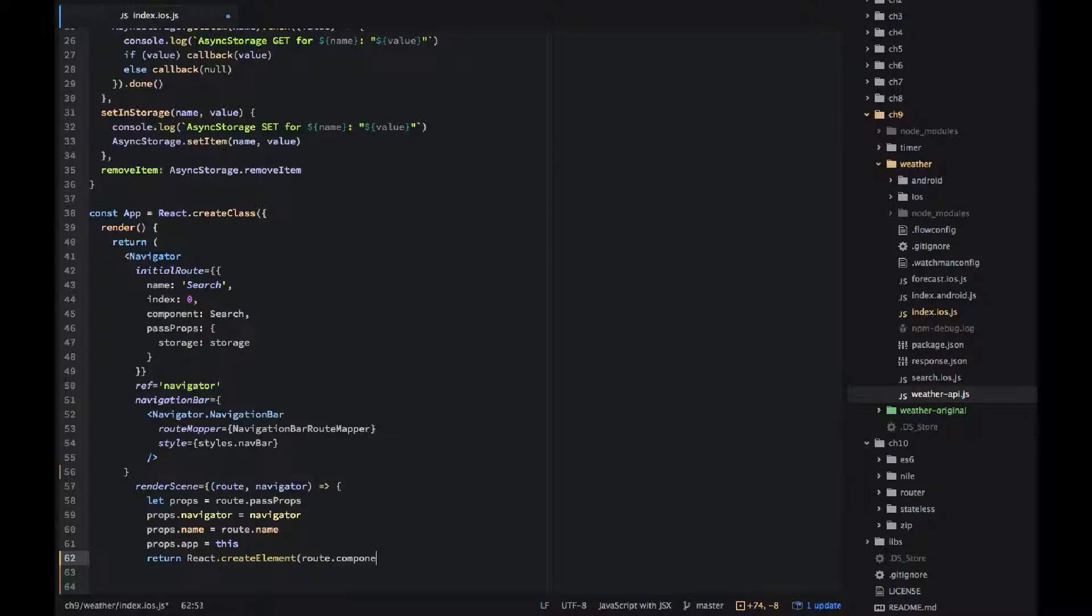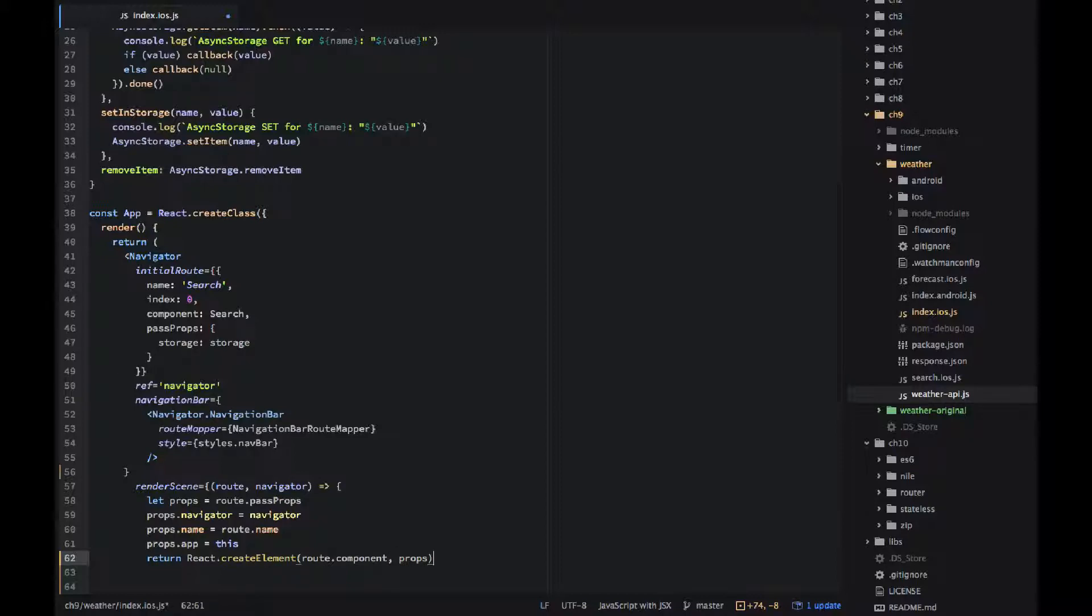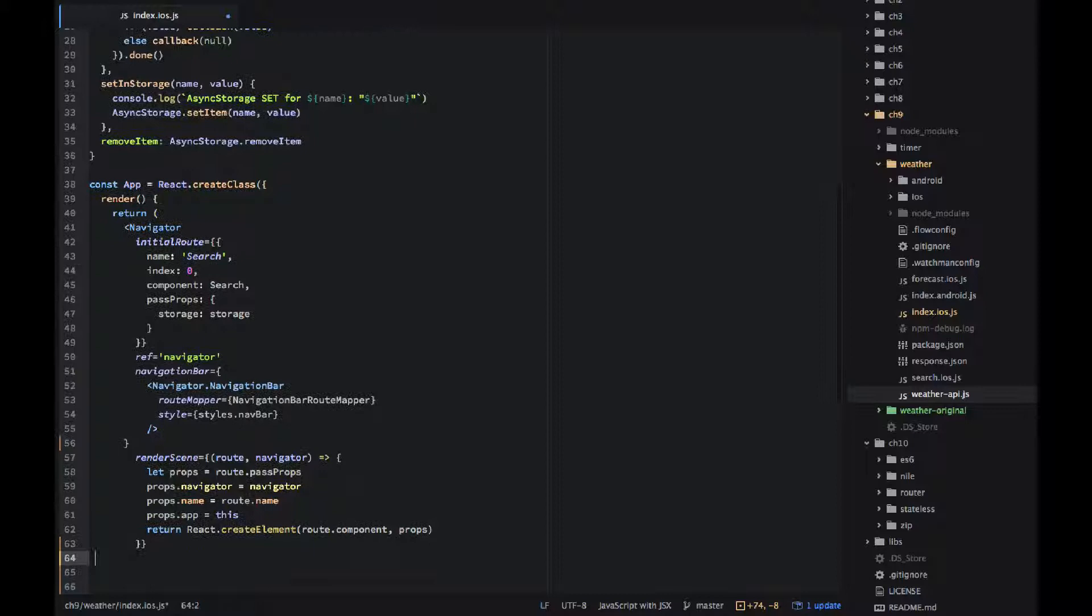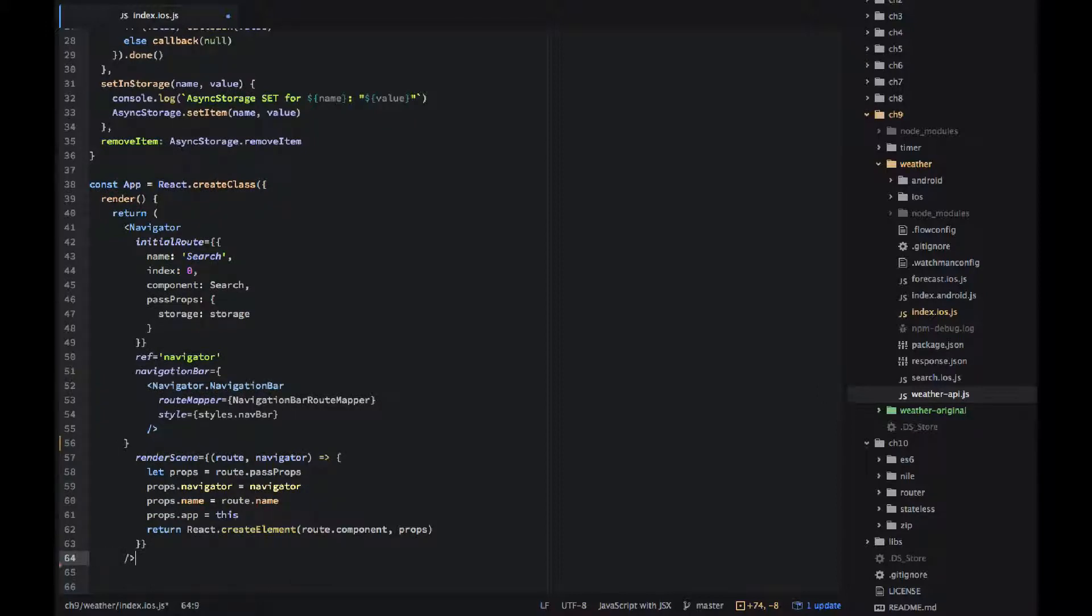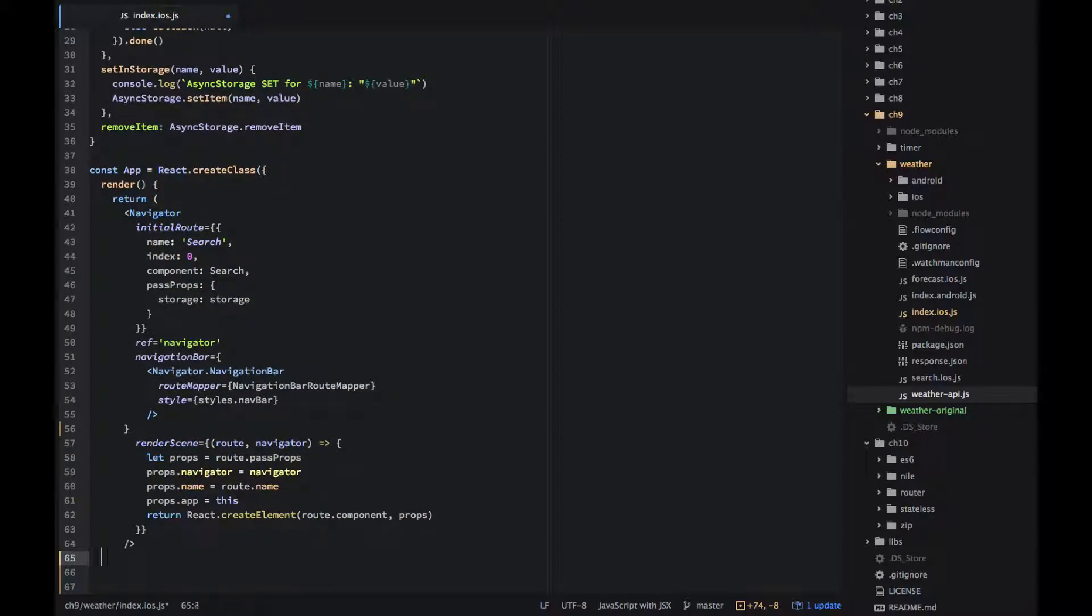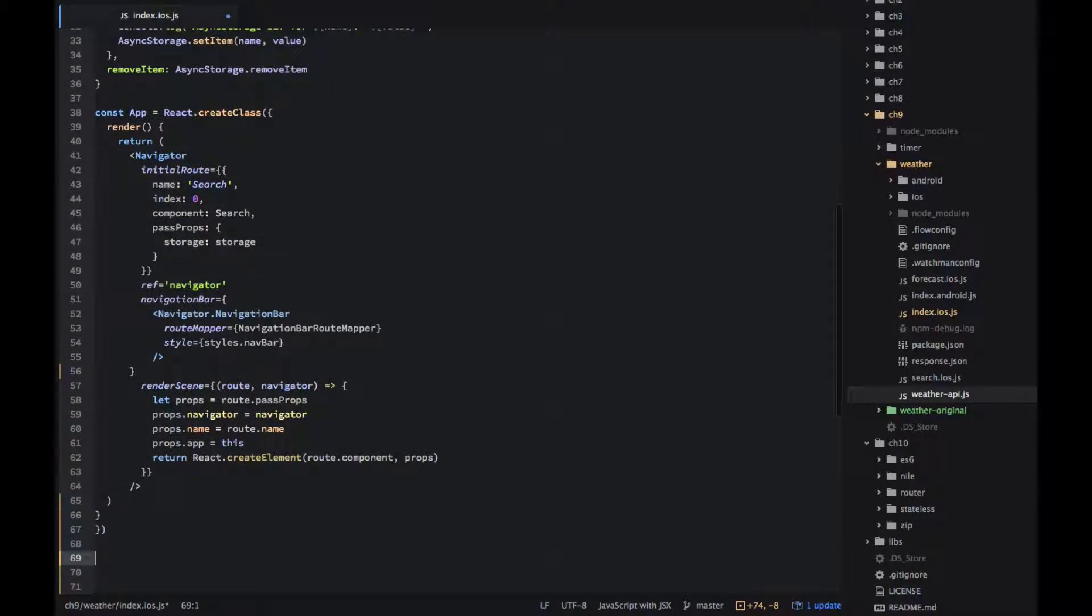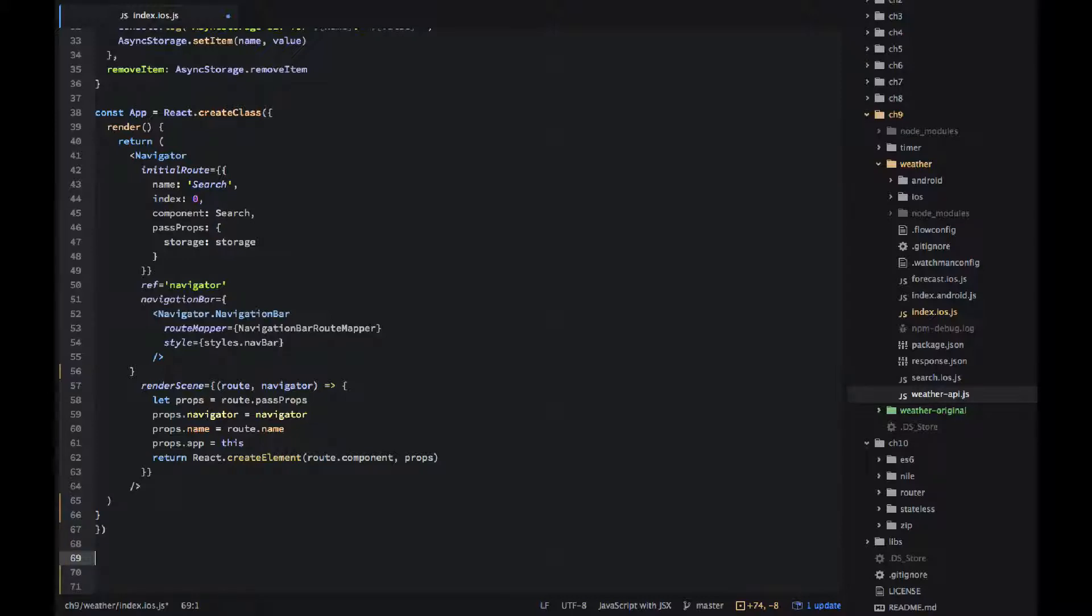And I'm just returning create element route dot component comma props. So basically I'm creating a component based on whatever values I've passed to this render scene. And in the search you would see how that actually works.